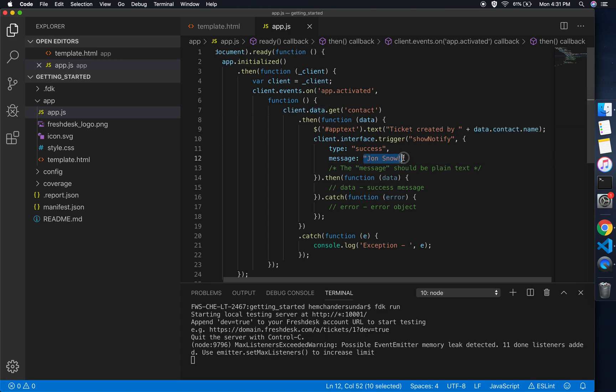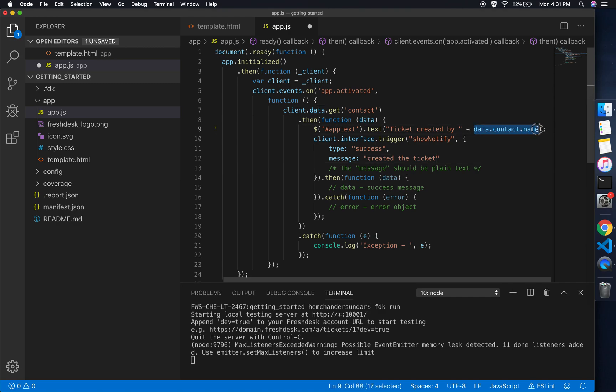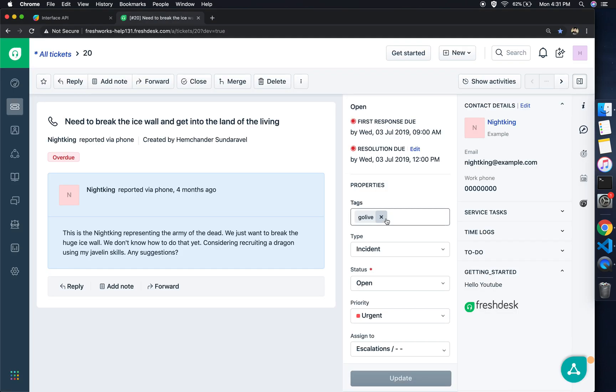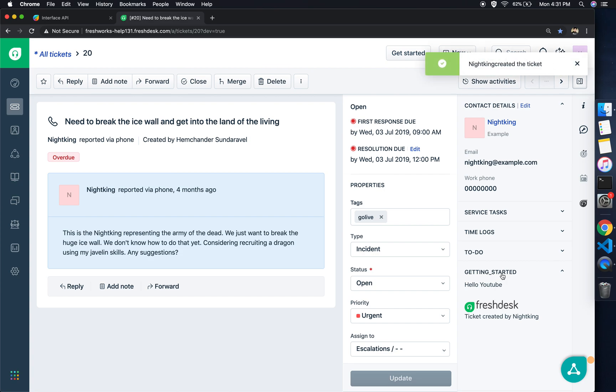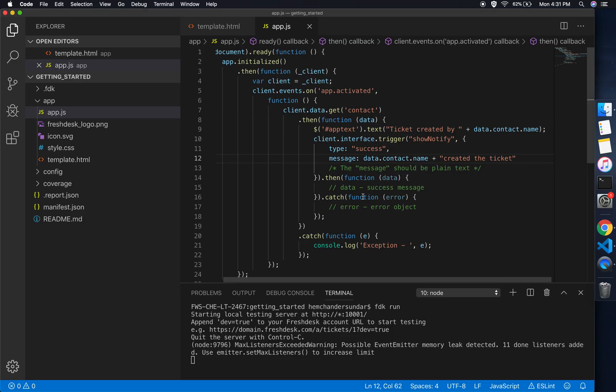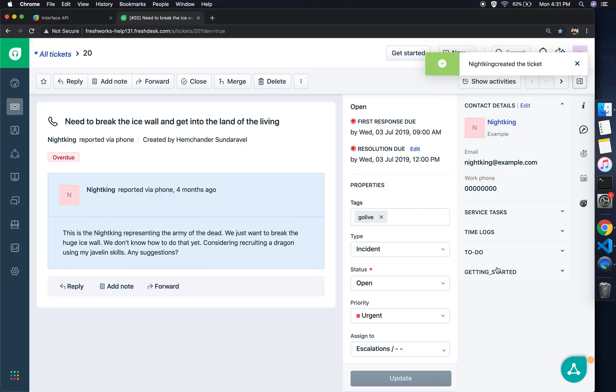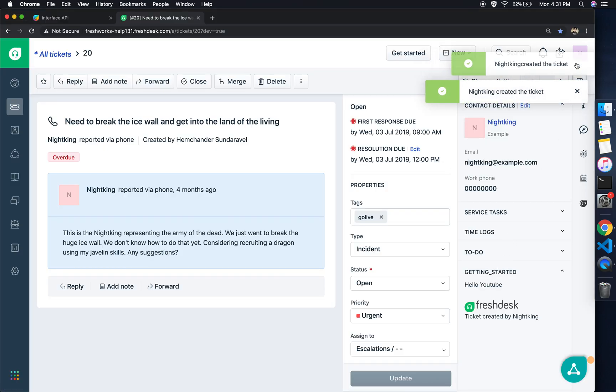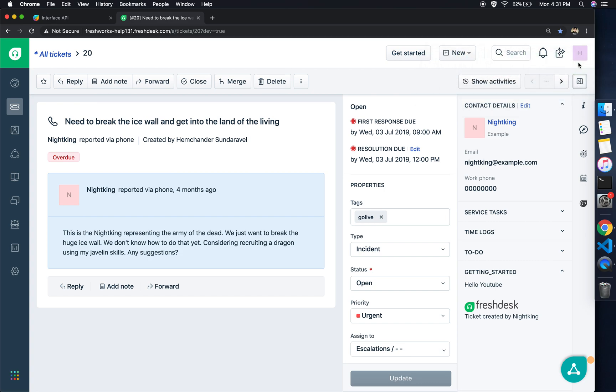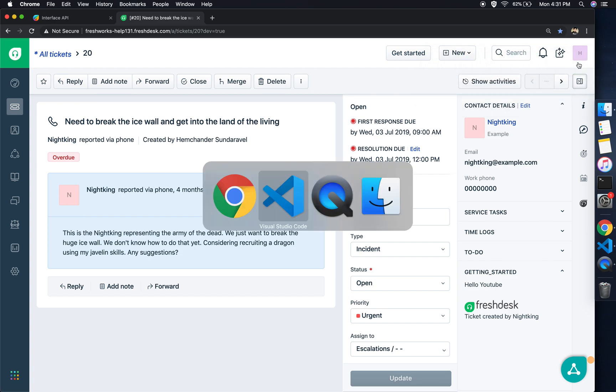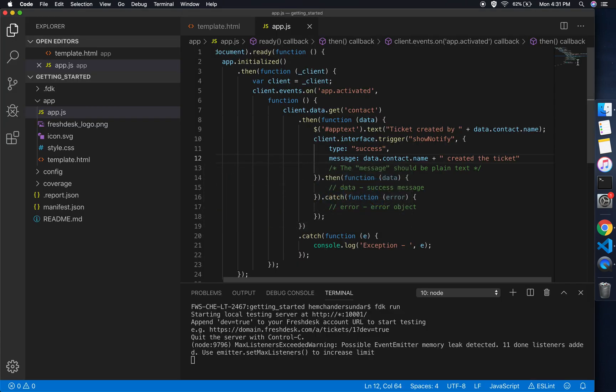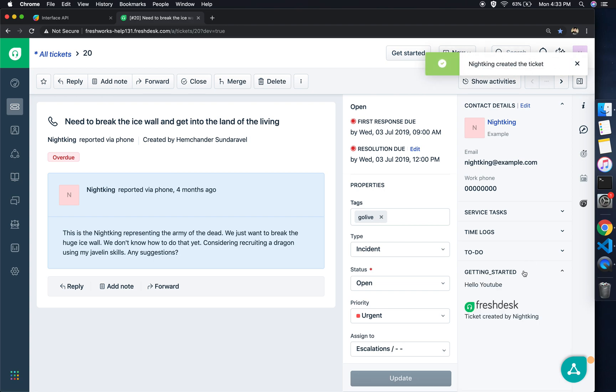Before the notification is getting triggered, if you notice, we also get the contact information. In that, we have the ticket created contact obtained using the data API. So instead of just showing the message here, I can also make the notification a little bit dynamic. And here we go, with a bit of spacing change you have the perfect notification.